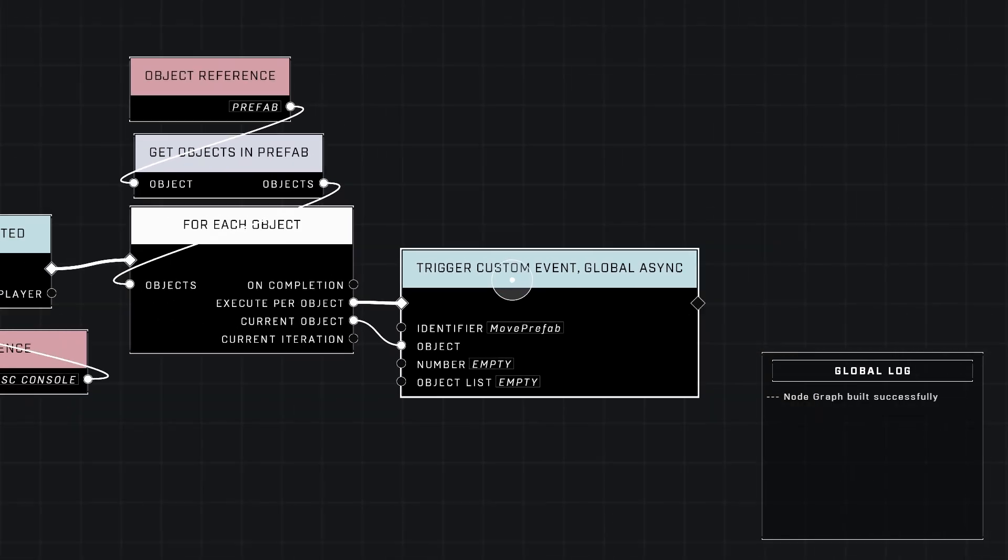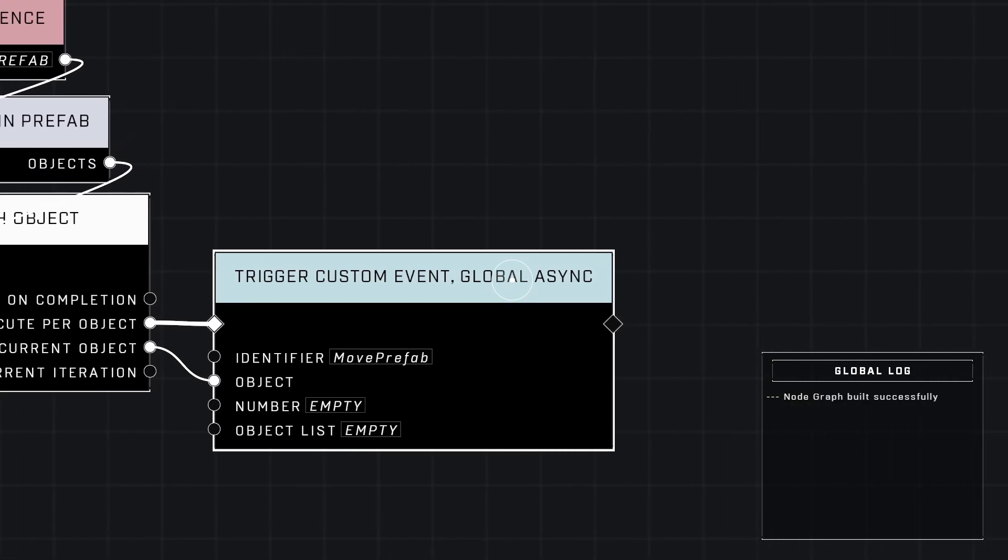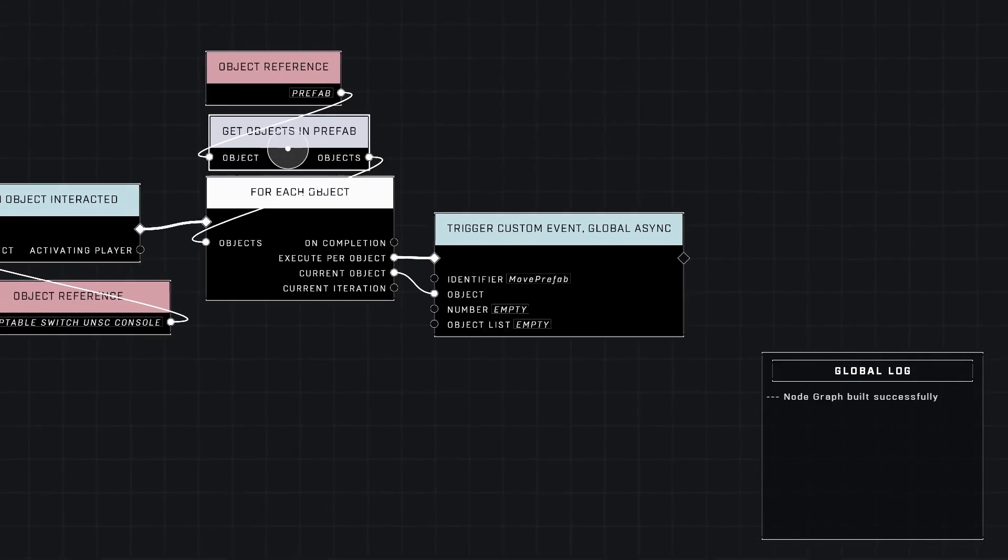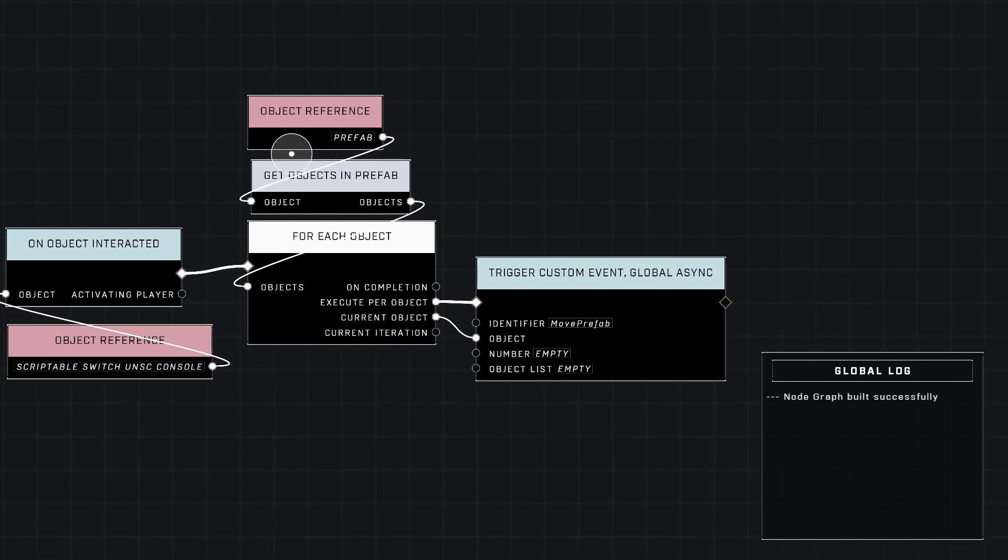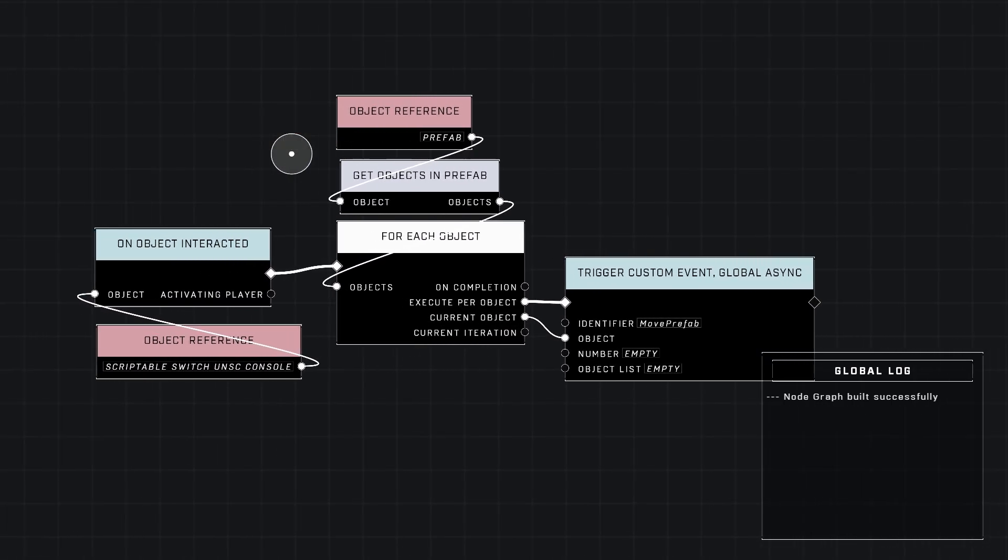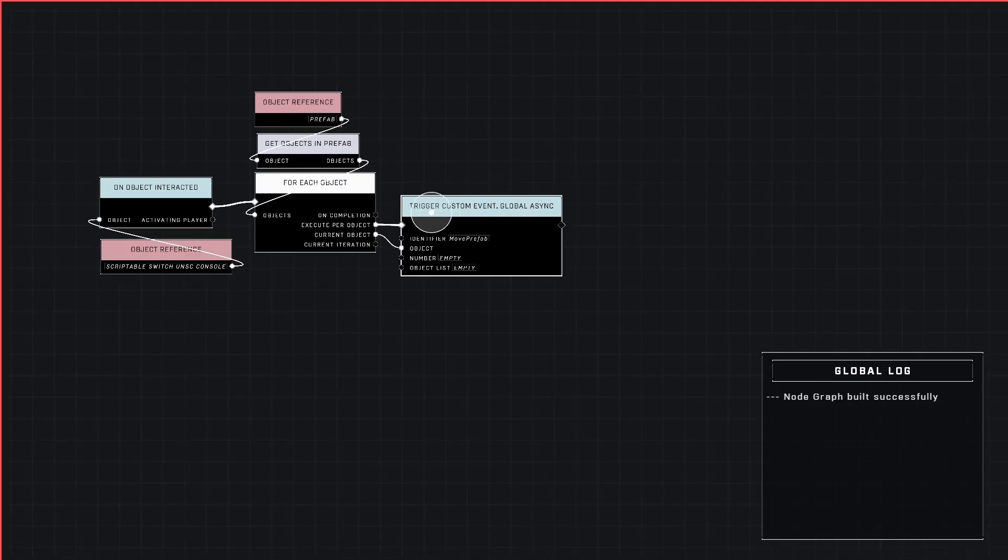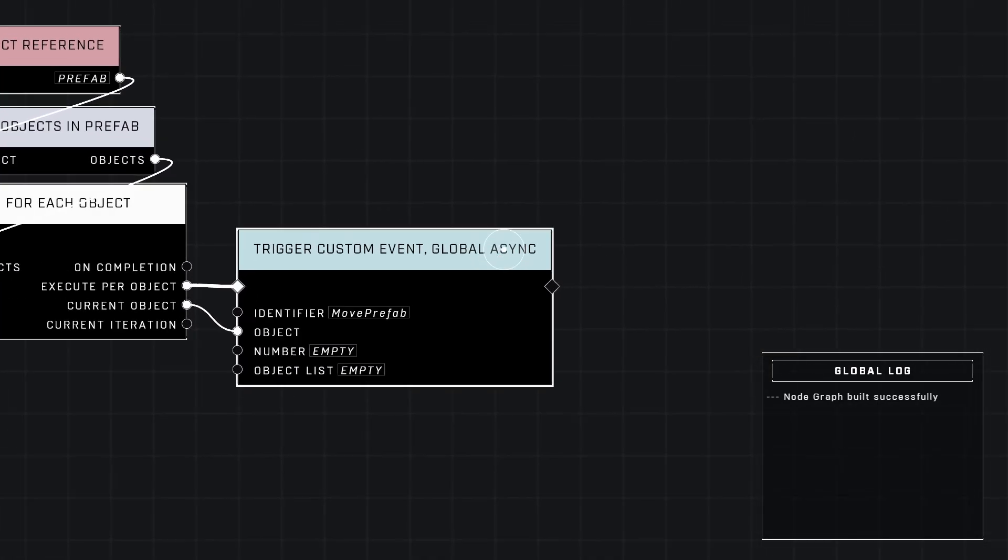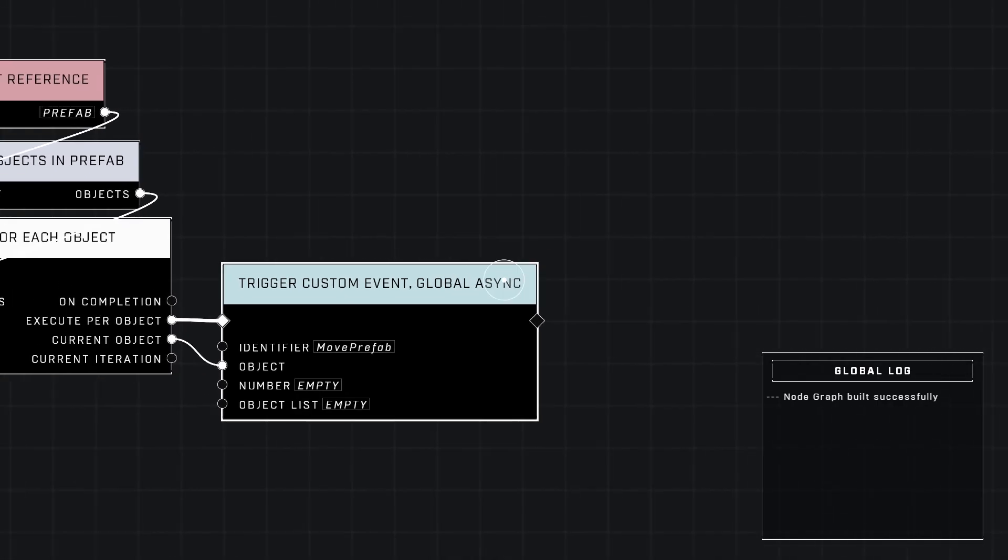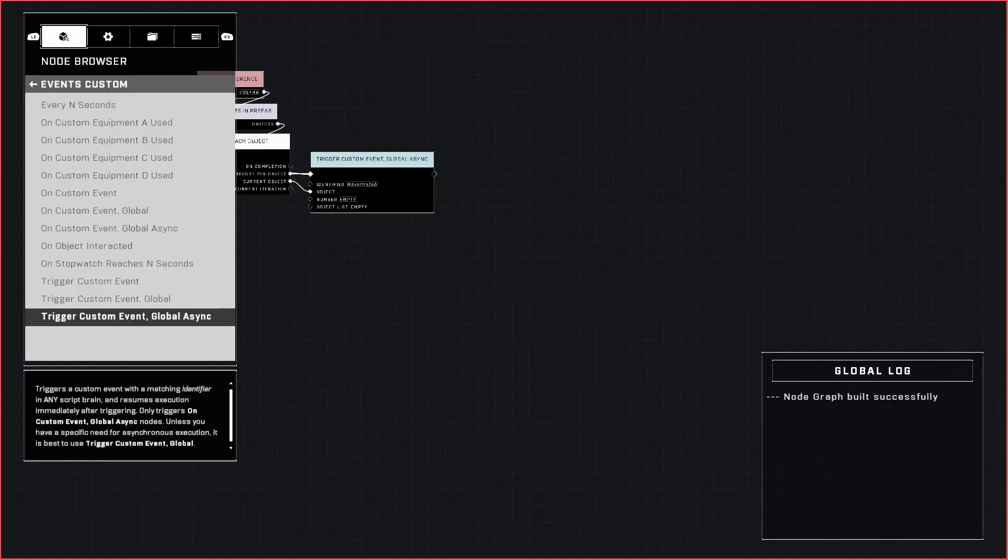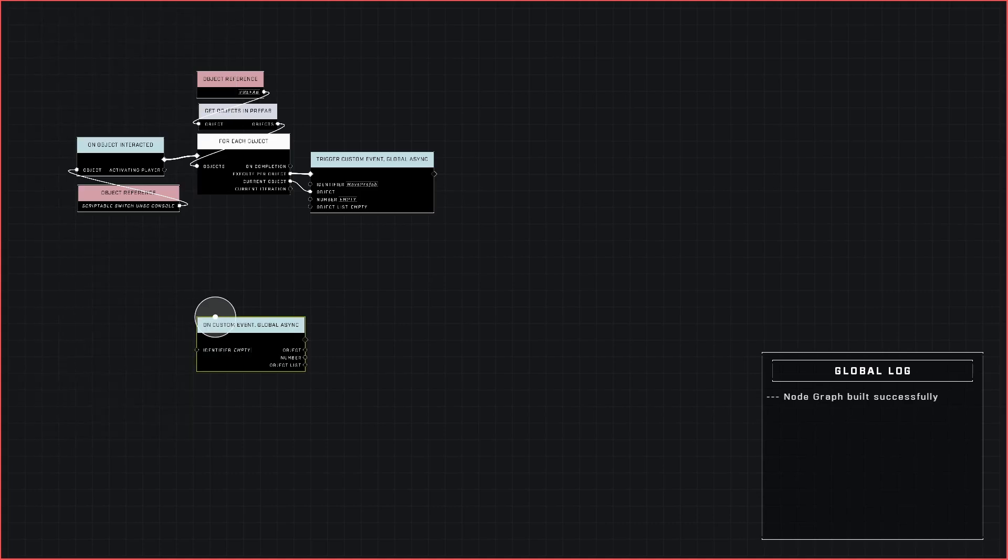Plug in execute per object into this diamond right here and then the current object needs to be plugged into the object of this. The identifier needs to be something simple that you'll remember and what it does. Mine is just move prefab. The reason why we need a custom event global async, specifically the async, is because whenever you try to move an object with the objects transforms nodes, they will finish each individual object before moving on in the script to the next object.